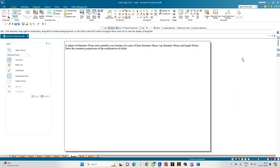Let us interpret the problem statement. There are two solids here: one is a sphere and the other is the frustum of a cone. The sphere has a diameter of 45 mm, and the frustum of a cone has a base circle diameter of 60 mm, a top circle diameter of 40 mm, and a height of 60 mm.